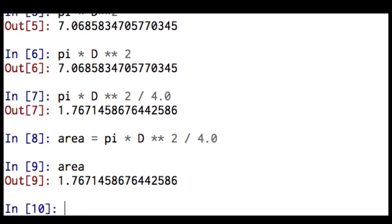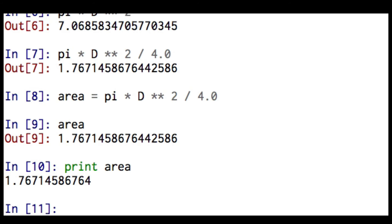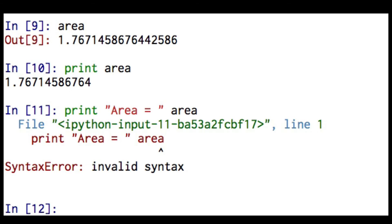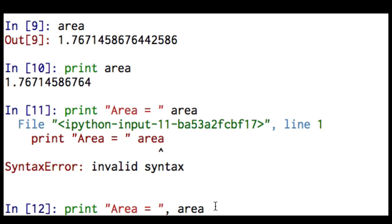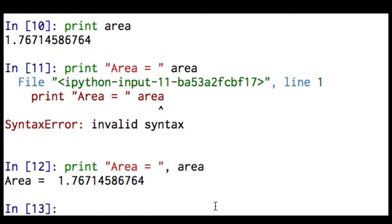And now I'm going to introduce the print statement. I can do print area. And Python will print back the area. And next I'm going to do this print, and I'm going to use the quotations like that, and then type in area. And I see that I've got a syntax error. This happens a lot. So let me bring that command back up. And I need a comma right there. And now Python is telling me the area is 1.767.